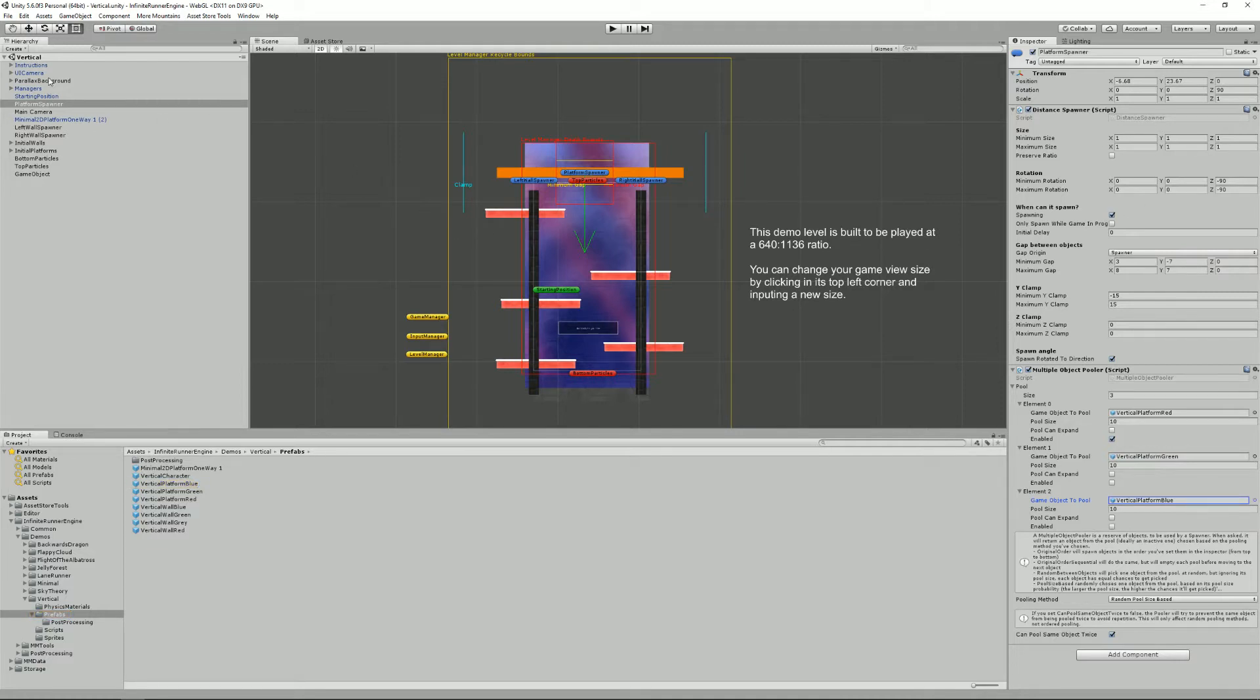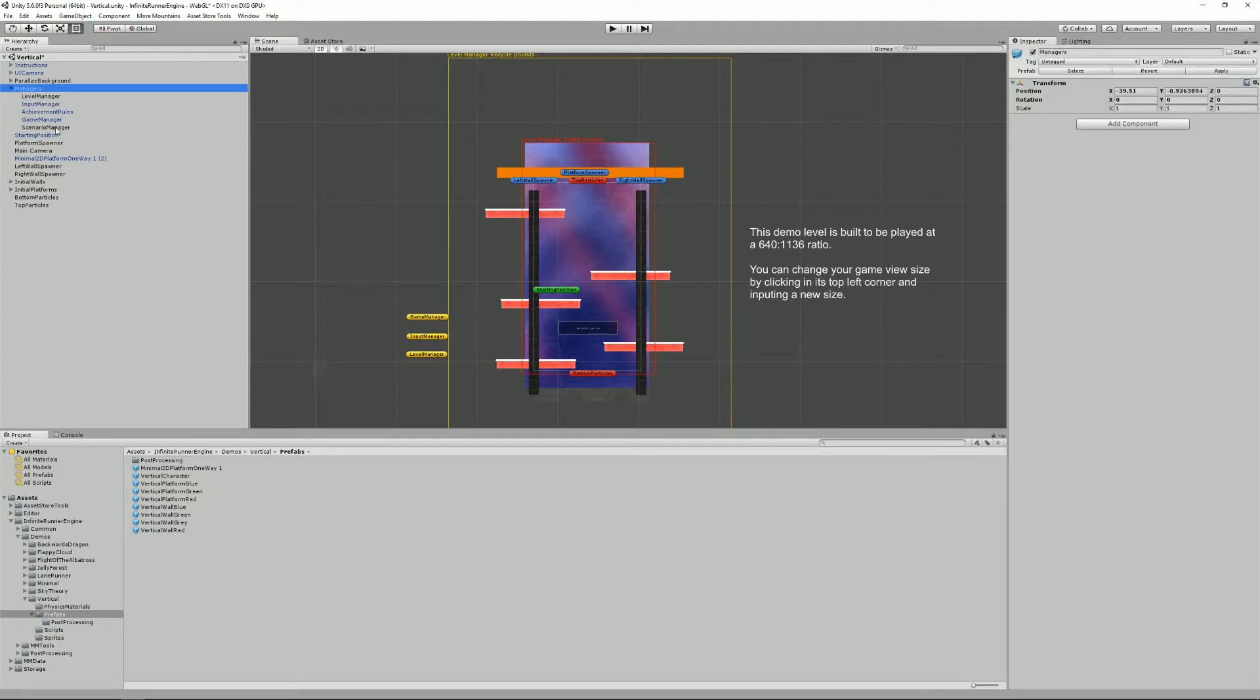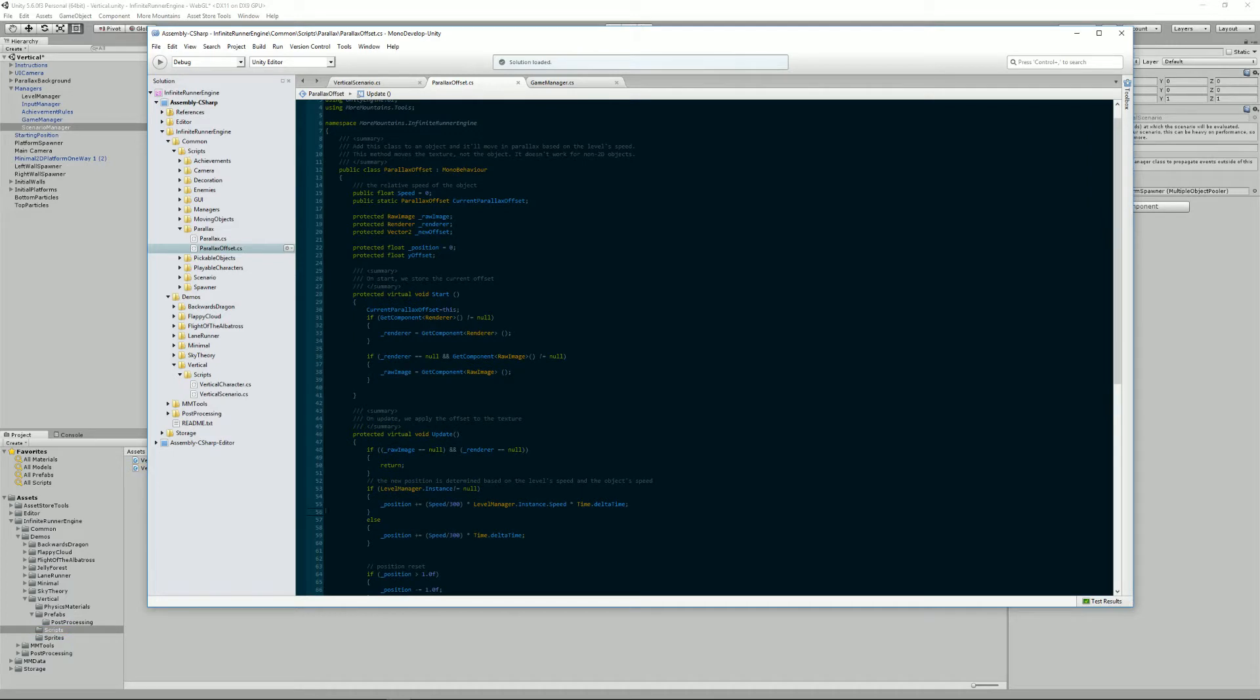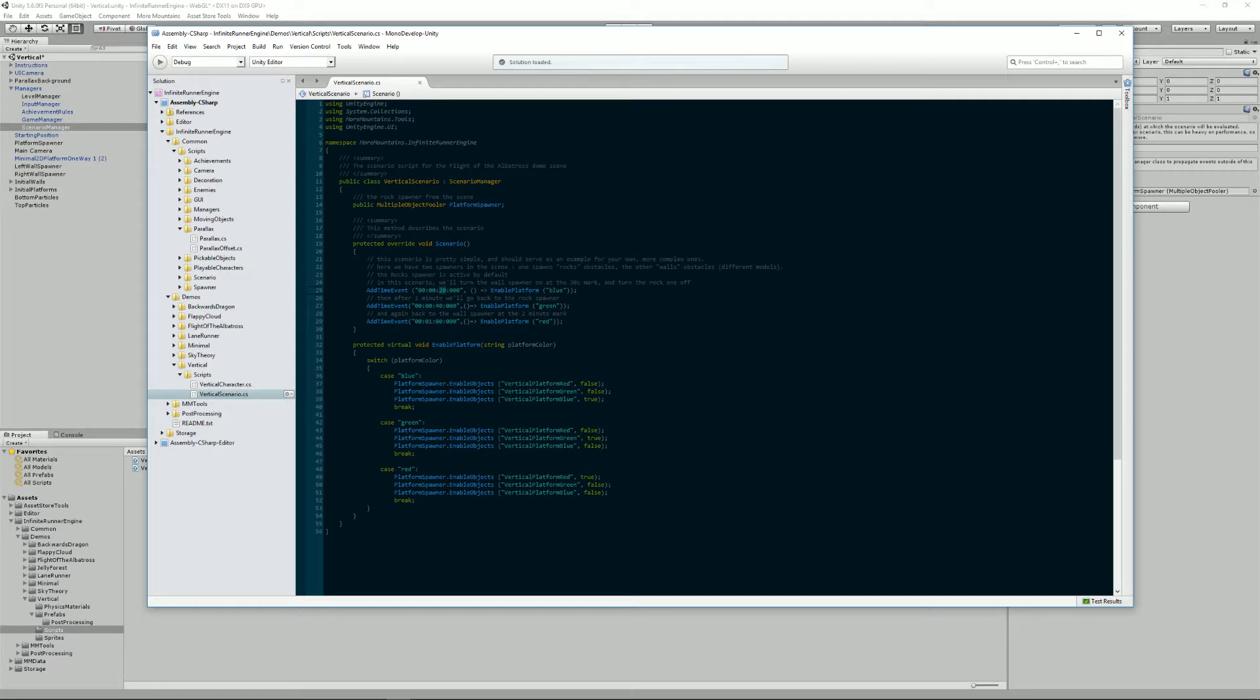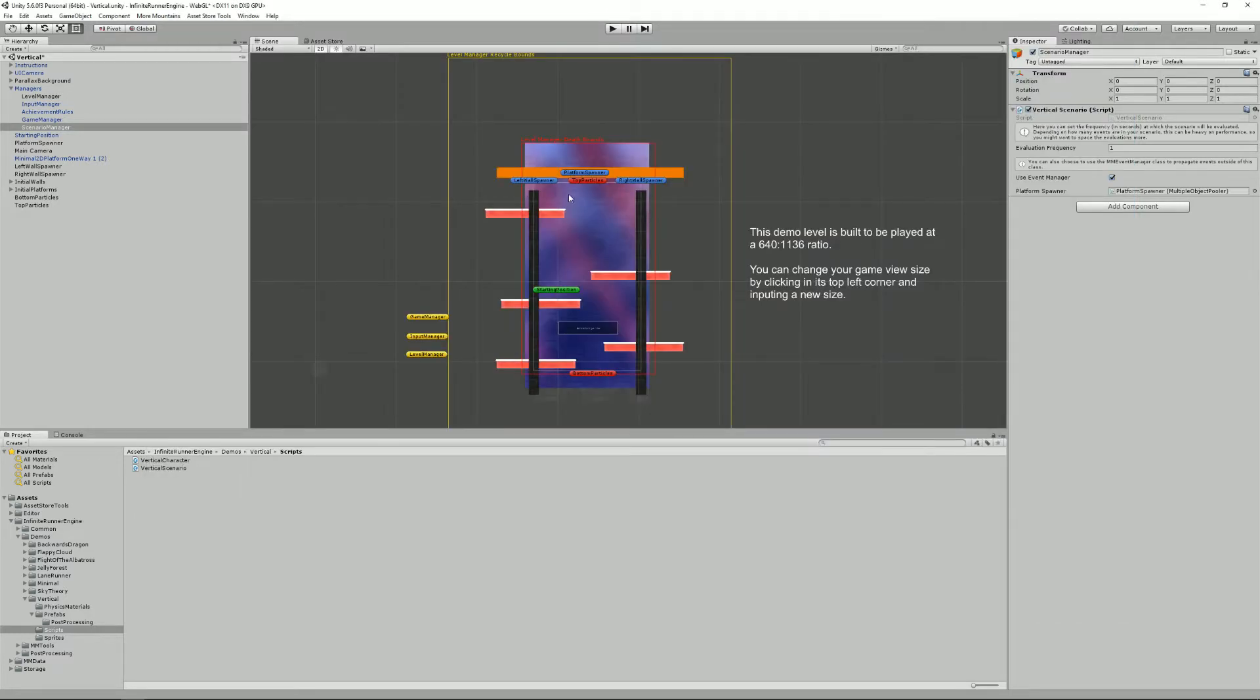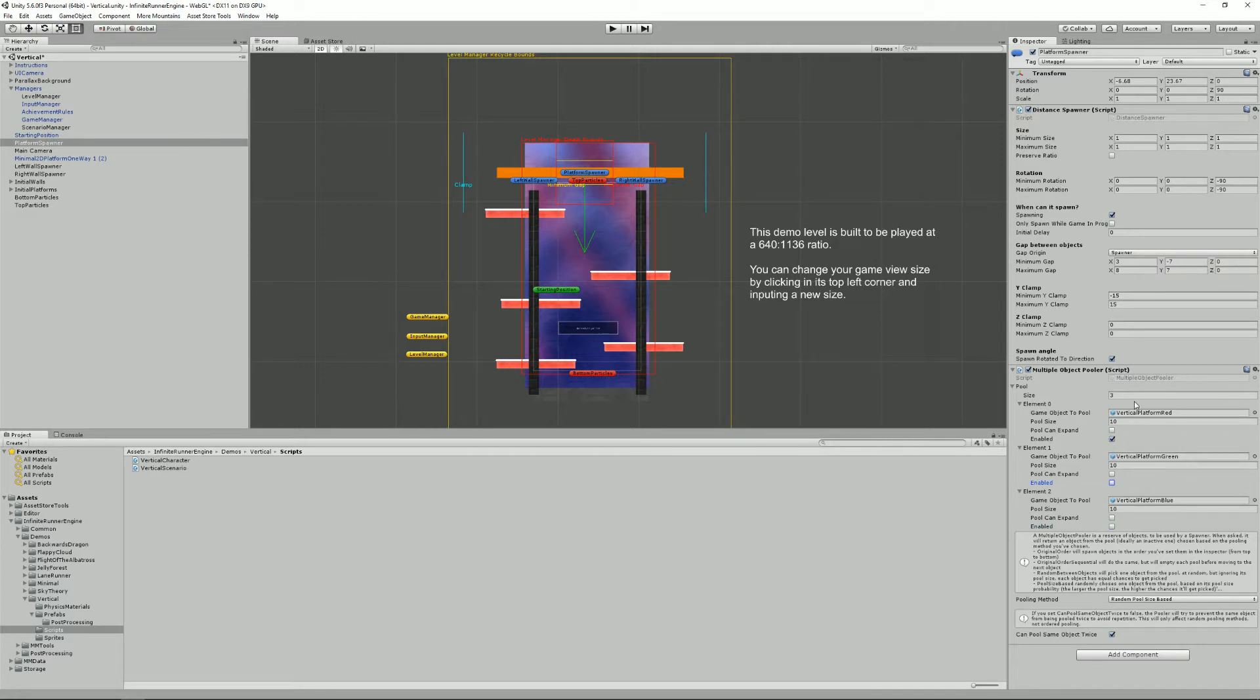What makes it new is that I have a scenario manager here and this scenario manager is specific to this scene. What it does is that at 20 seconds it will enable the blue platforms and then the green ones and then the red ones. All this is done using a new method called enable objects where you specify the name of the objects you want to turn on or off. In this case we want to turn the platform red off, the platform green to false, and the platform blue to true. What this will do is in your platform spawner it will turn these little check boxes on or off and your spawner will only be able to spawn the platforms that are enabled.